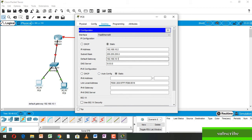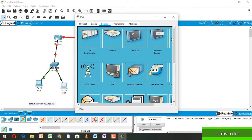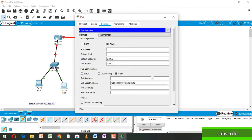Now going to the next PC, going to Desktop. Here the IP address is 192.168.10.3 and the default gateway is the same — 192.168.10.1. Okay, and close.